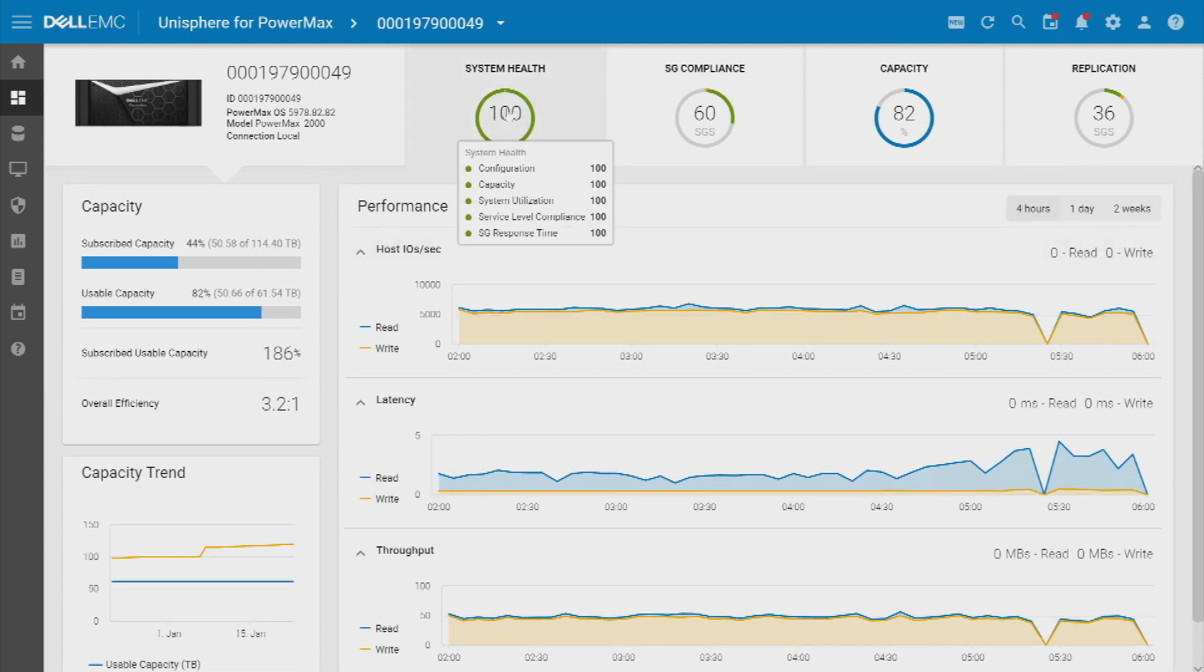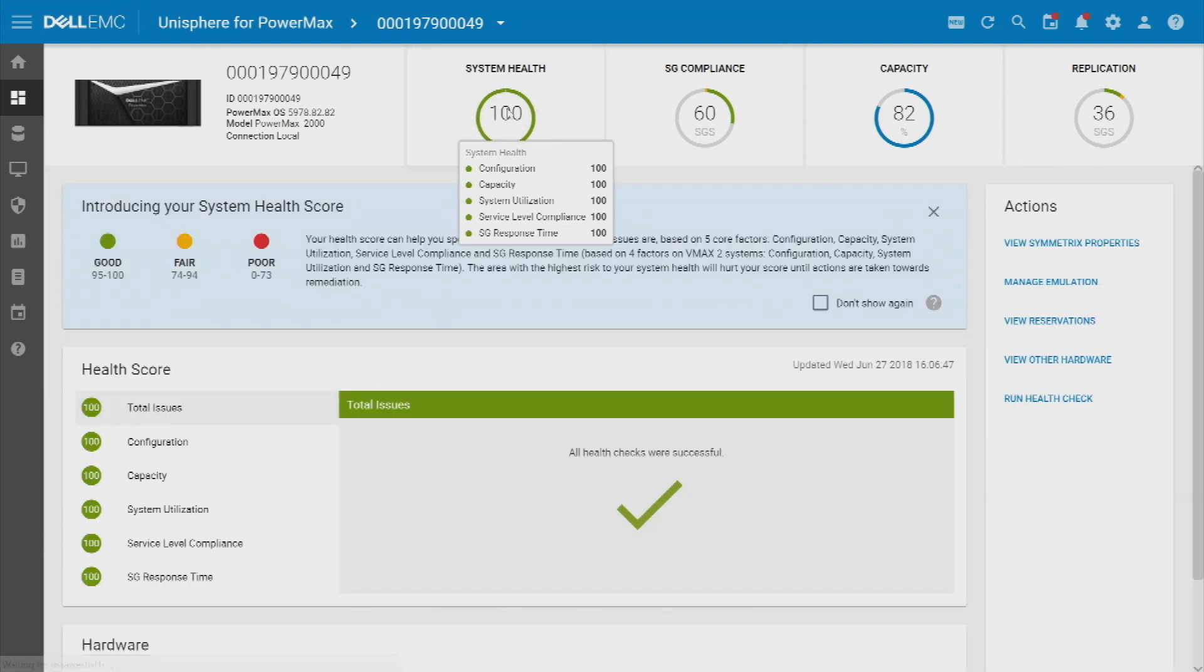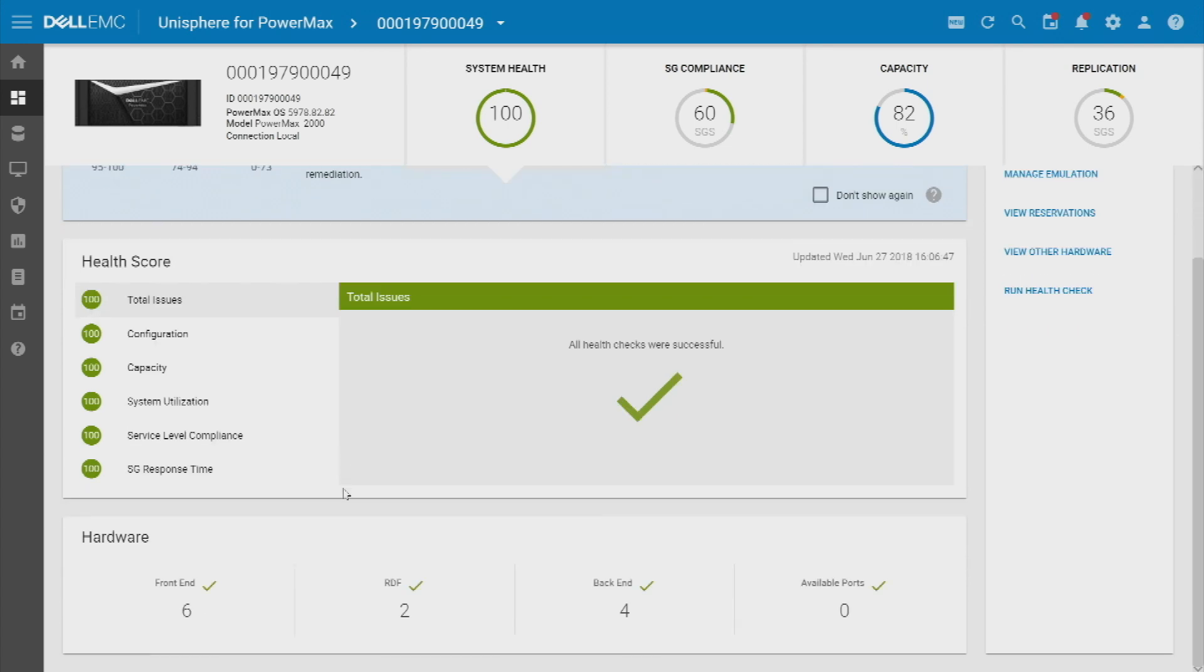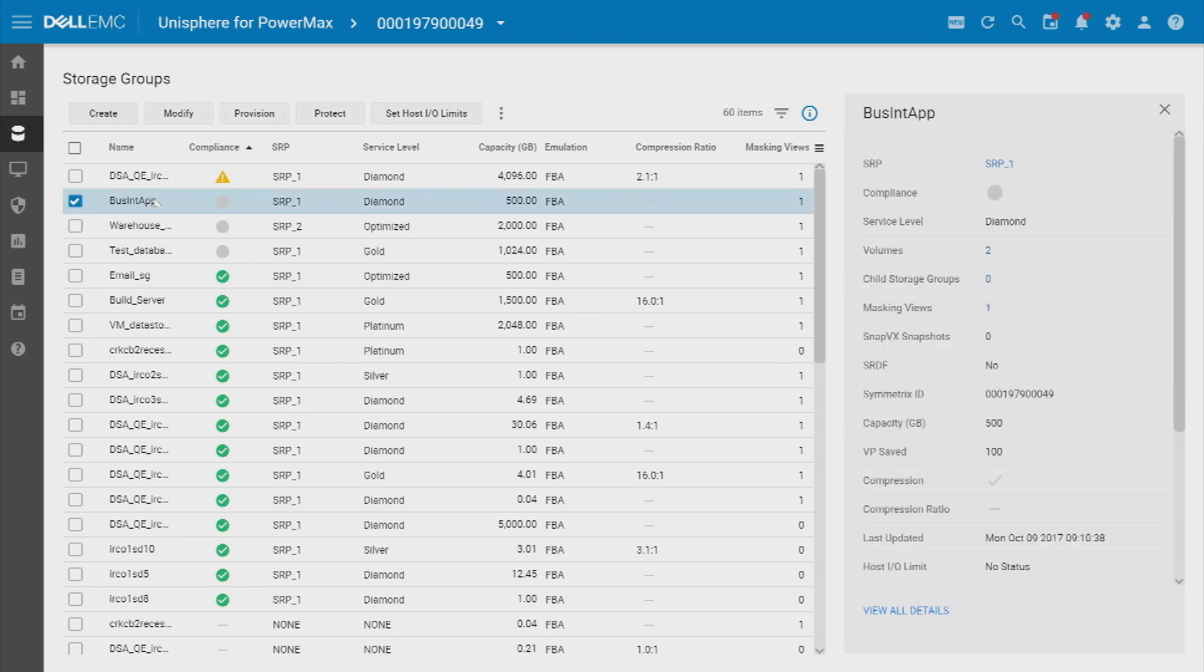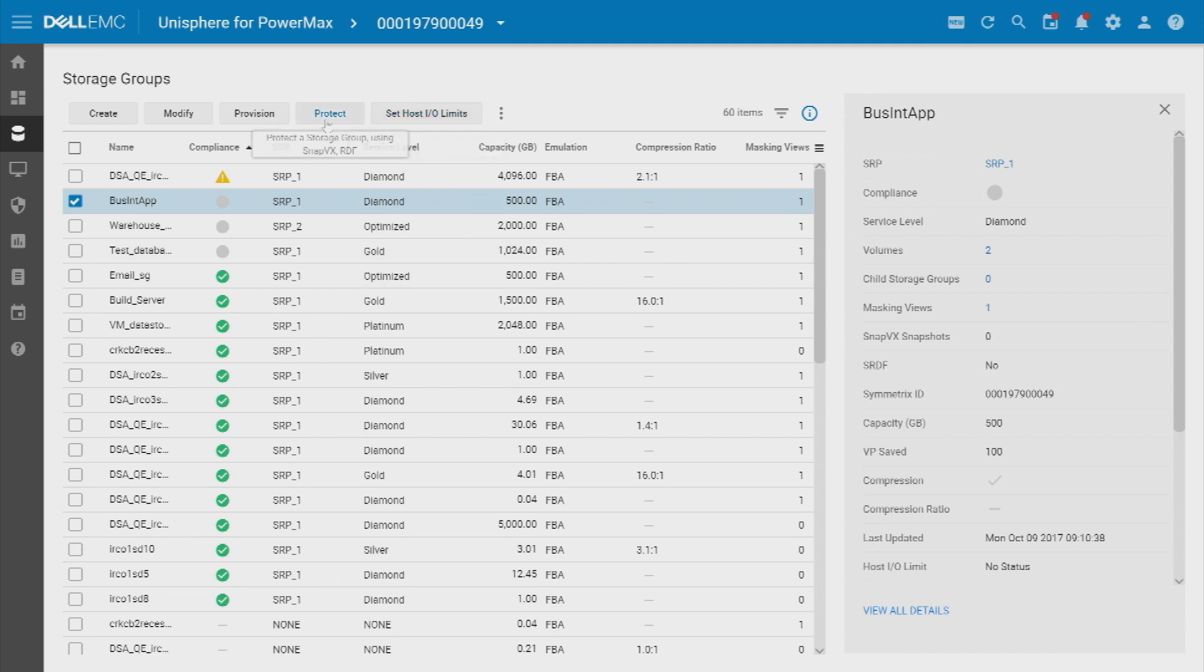If I'm worried about health, I come over here and I click on system health, and it would show me the scores and the individual pieces. If I wanted to drill into storage groups, if I had a service level compliance issue, I might just say show me my individual storage groups. I can jump right into the storage group level and go look at individual storage groups. I can go in and change things, set host IO limits, change the protection, do whatever else I need to do to bring things into compliance.